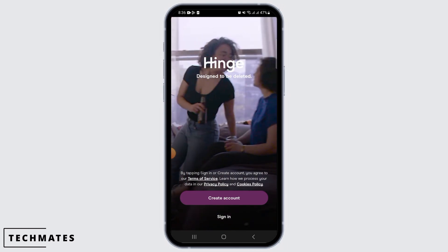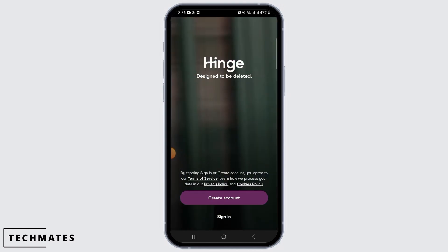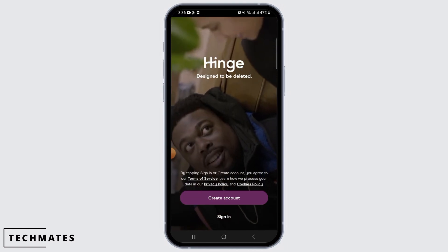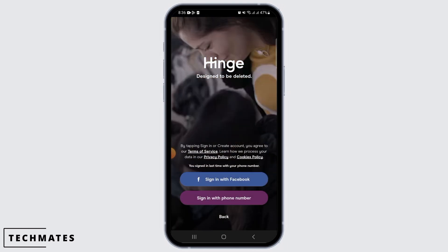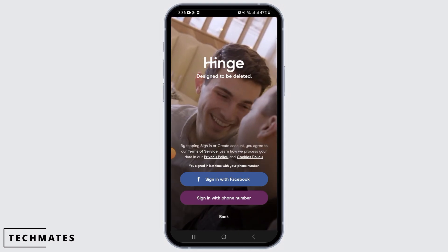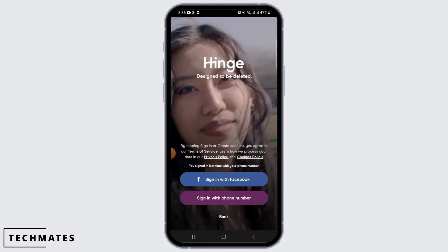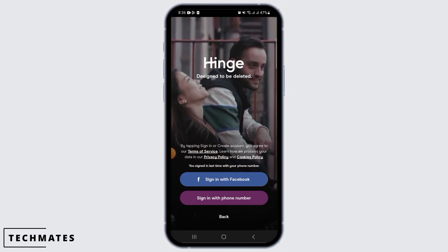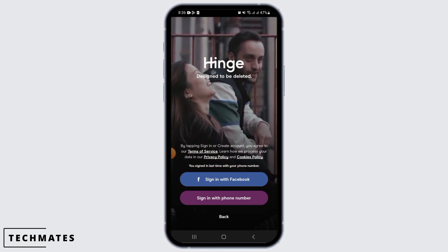Once you do that, you will be successfully logged out of your account. If you ever want to sign in again, simply tap on the Sign In button and then use either your Facebook account or your phone number to log into your account.